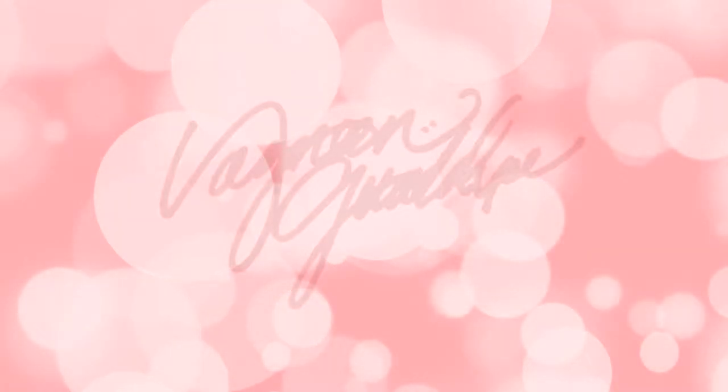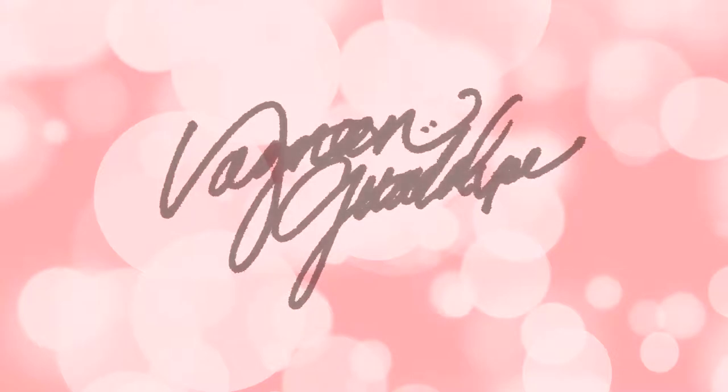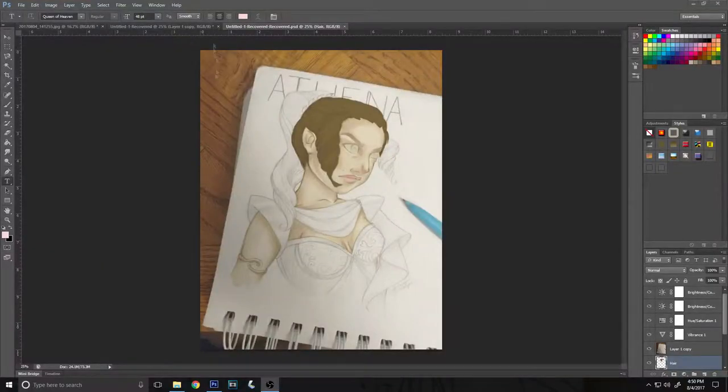Hello everybody, my name is Yasmie Guadalupe, and today I will be showing you my digital color process for my Athena fan art.